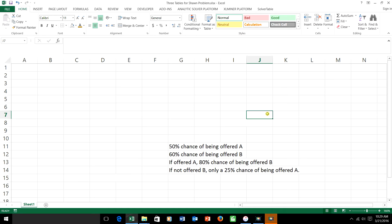Let's take a look at the information that we've got, which is a little different than the information used in the last example. Sean knows there's a 50% chance he'll be offered job A and a 60% chance he'll be offered job B. Knowing whether he'll be offered one job gives him information about how desirable he is for the other. Job A is more competitive, but being accepted for one increases the chances of being acceptable for the other. If he is offered A, the chance of being offered B goes up to 80%, while if he's not offered B, there's only a 25% chance of being offered A.